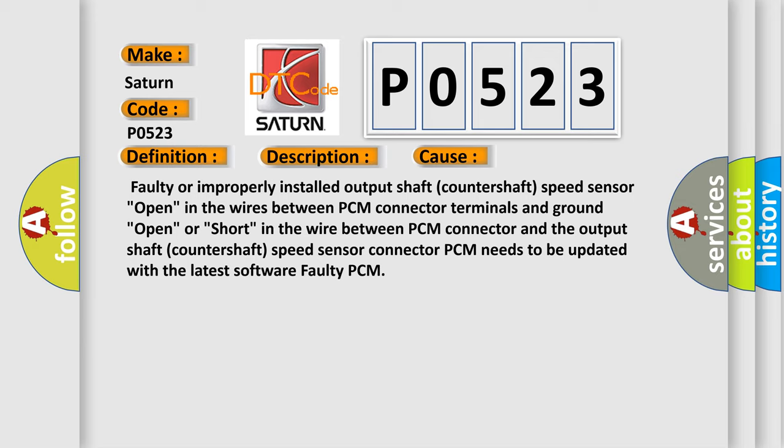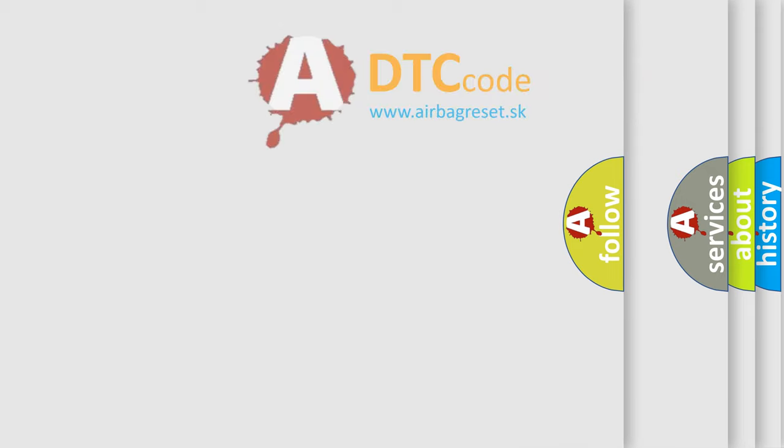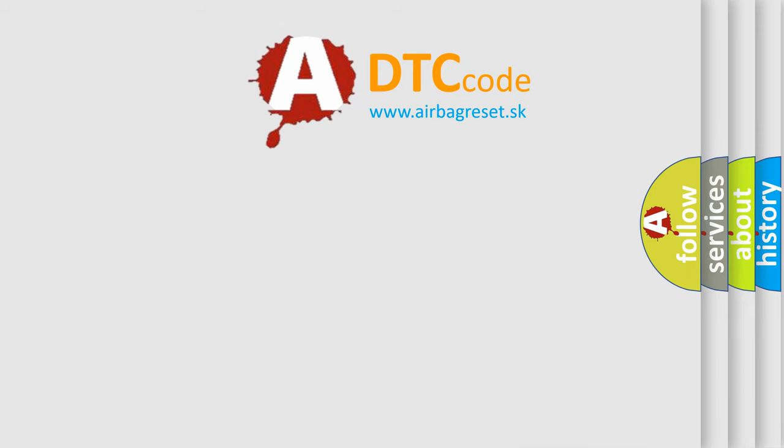Open or short in the wire between PCM connector and the output shaft countershaft speed sensor connector. PCM needs to be updated with the latest software, or faulty PCM. The airbag reset website aims to provide information in 52 languages.